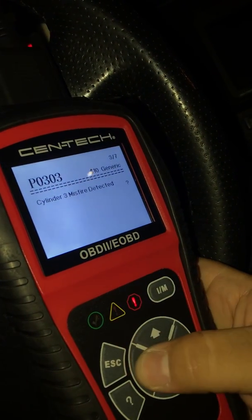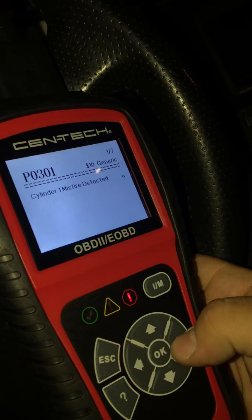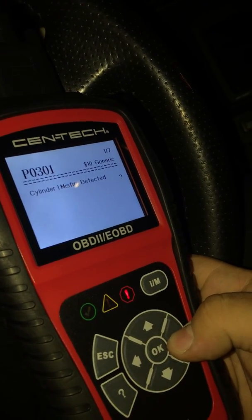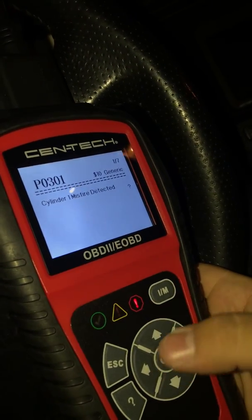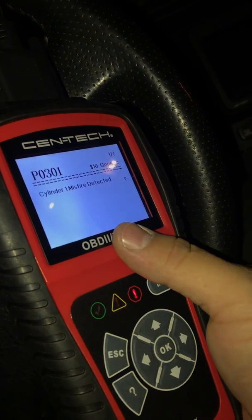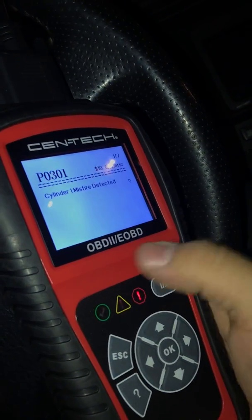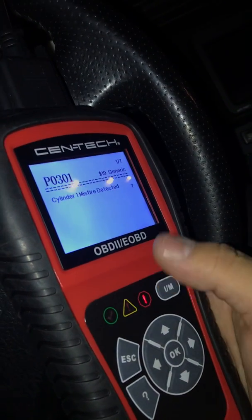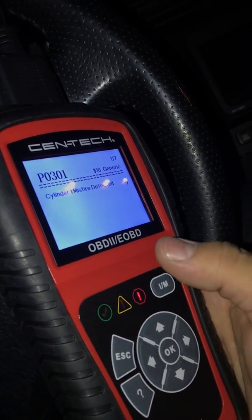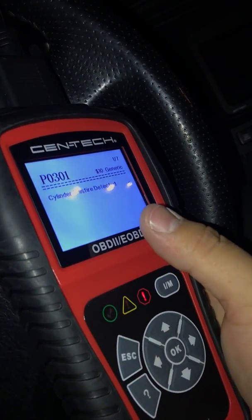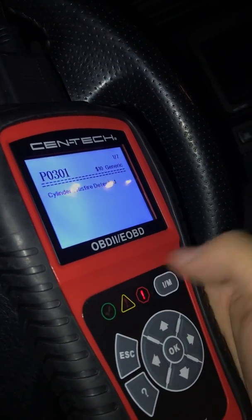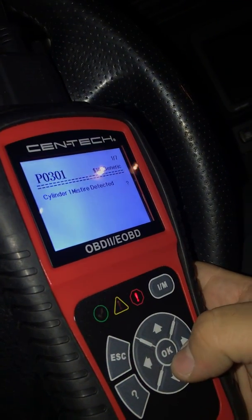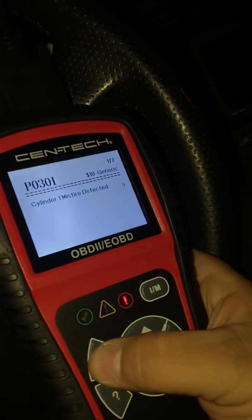When it throws a code and you're not sure what it means, the first thing you want to do is get that code number — for example P0301 — go to Google and search it. You'd enter something like 'P0301 Acura 2012' or whatever your car's year and model is, and there are a lot of forums and resources that will explain it.